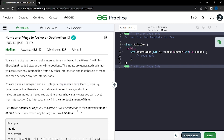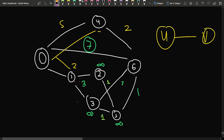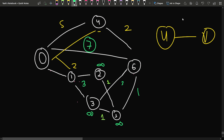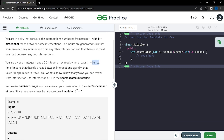You are given a 2D array called roads. In roads[i], you are given node u, node v, and the time taken t. That means u and v have a bi-directional edge between them — from u you can go to v and from v you can go to u — and the time taken is t. That is what the roads array indicates for every tuple.